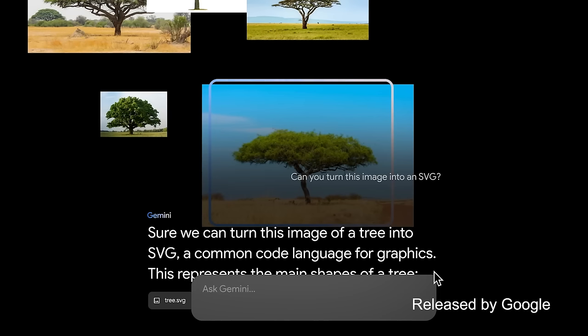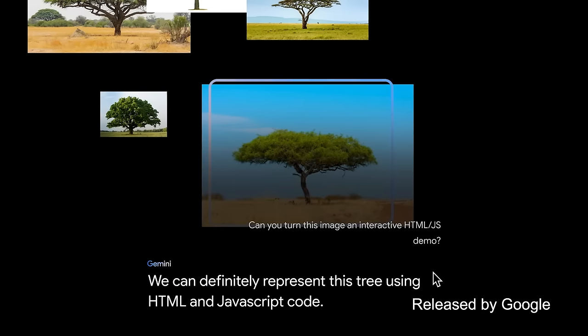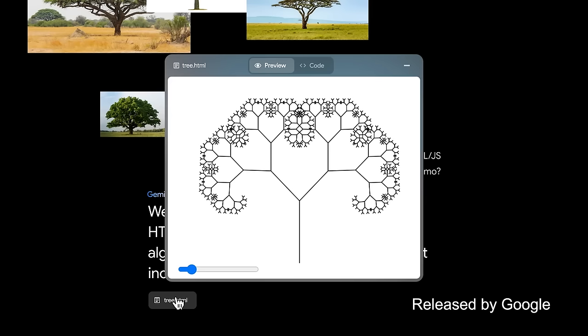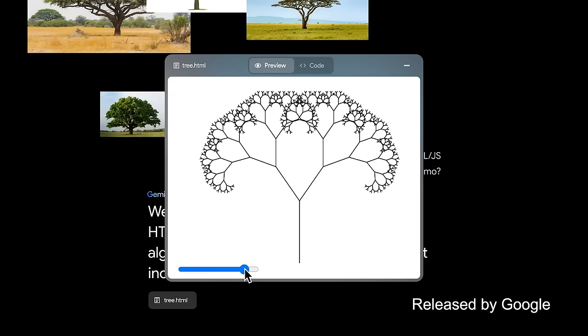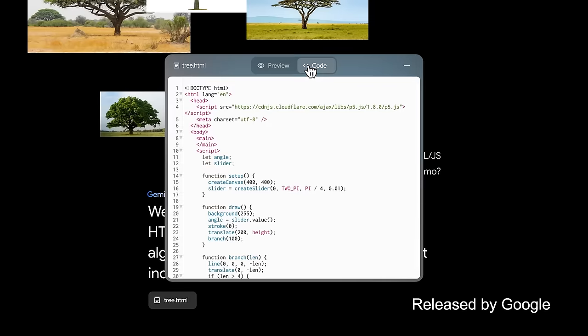It will have multi-modal reasoning capabilities. Google says, in addition to understanding audio and video content, Gemini Ultra can also understand, explain, and generate high-quality code in popular programming languages. Let's see if Gemini can make an interactive demo in JavaScript. This is pretty cool. Gemini even provided a slider so I can change and move the fractals. It even provided me with the actual code. Nice.